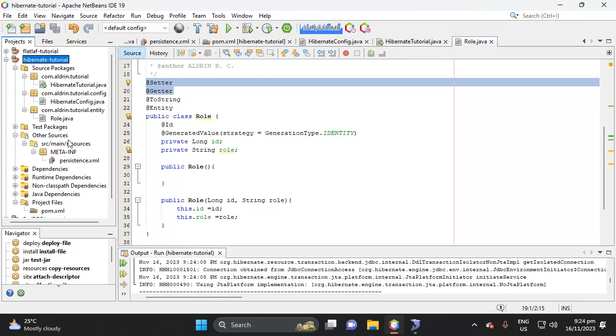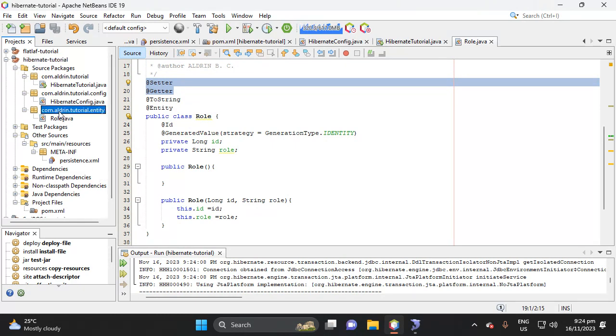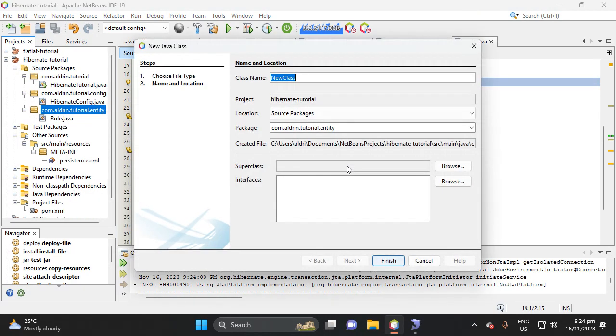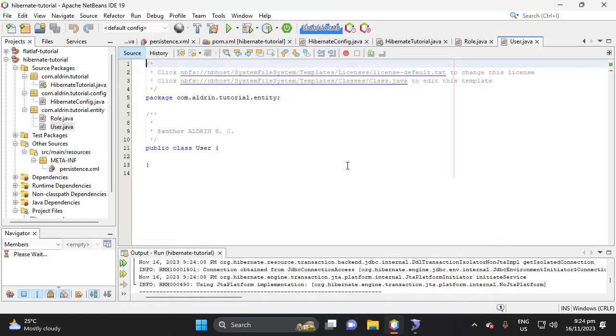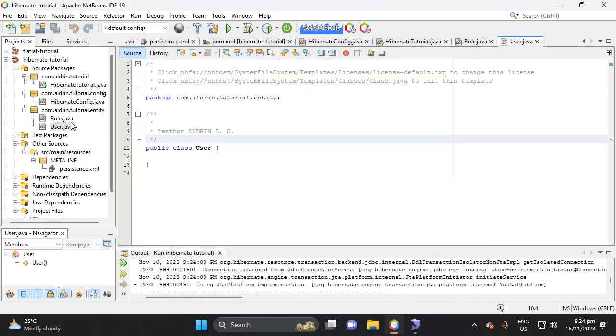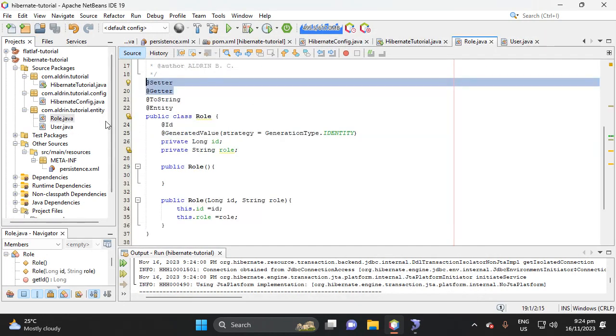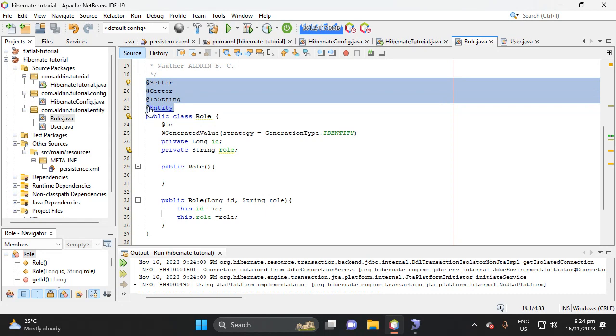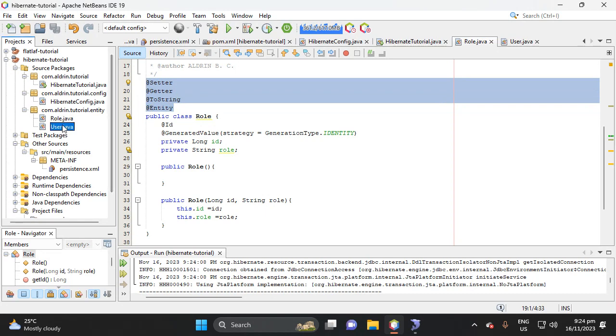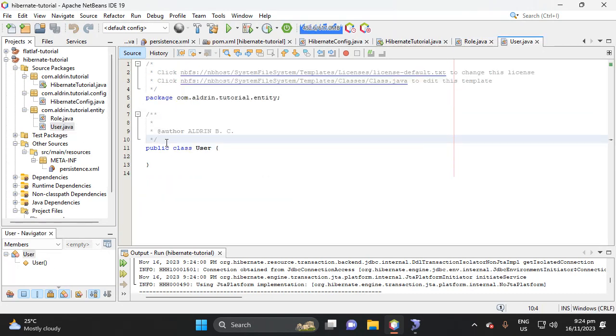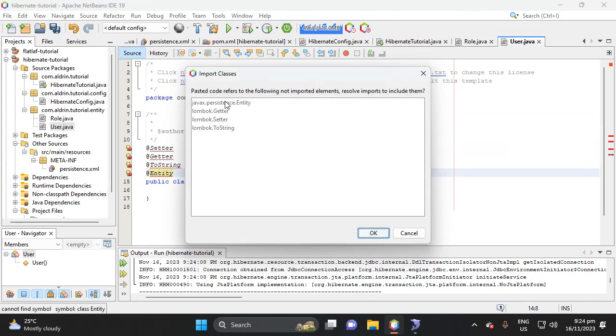So let's add here another table here, which is user. So here, so here, let's copy this import, copy, then paste here, and persistence entity.